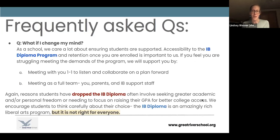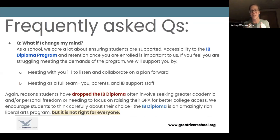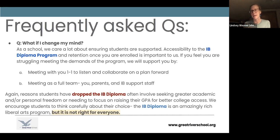What if you register for the diploma and then decide it's not for you? You signed up to do a marathon, and we are there to cheer you on. Think really seriously about the diploma versus the non-diploma, because once you're in it, we'll do everything we can to support you to the finish line. However, there are times when we sit down at support meetings and realize the diploma is not right for that student at that time, and we make a transition at that point. If you're thinking from the beginning about the reasons students have dropped the diploma — seeking greater academic and personal freedom, raising GPA — those are probably good guidance for making the right decision from the beginning.